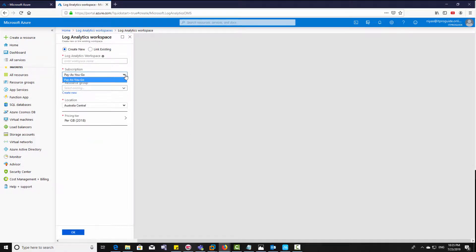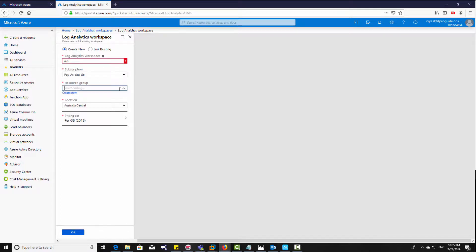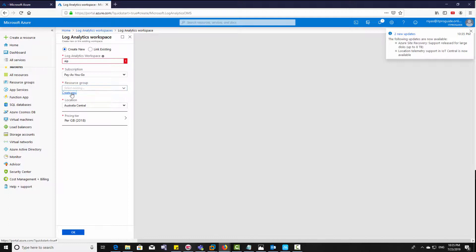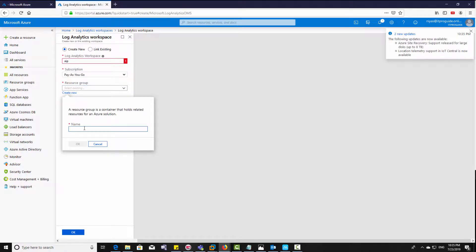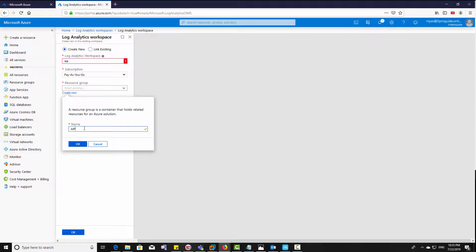Here I am using pay as you go subscription. It is very cheap actually for the demonstration or learning purpose. You don't need to spend more than five dollars. So I just go for pay as you go and I don't have any resource group now, so I just create a new resource group.